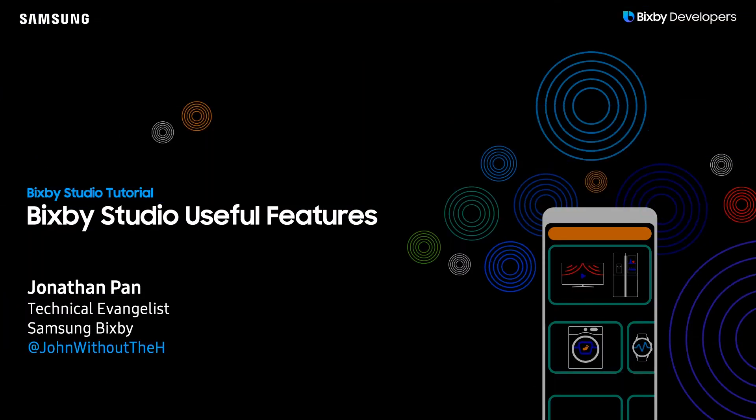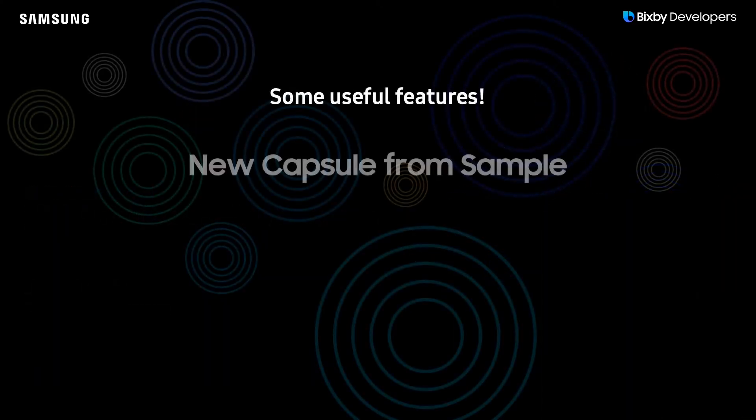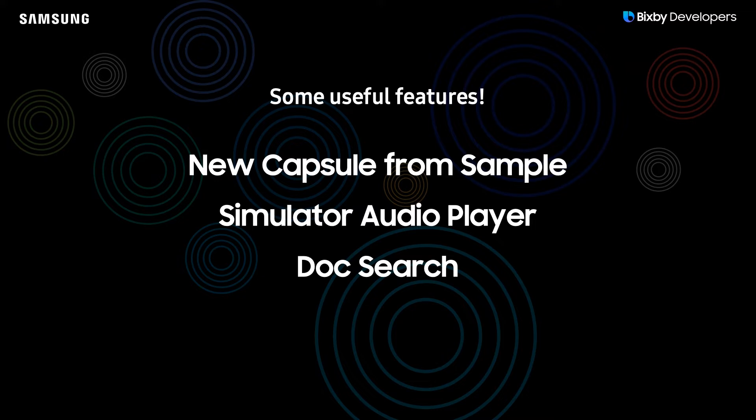Hey there Bixby Developers! Today I'm going to go over some useful features in Bixby Studio. The features we're going to be going through today are the new capsules from sample capsules as well as the fairly new simulator audio player.